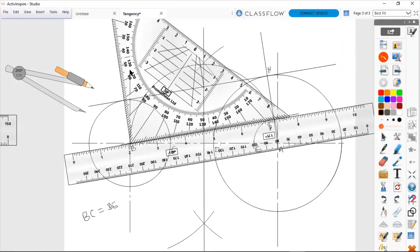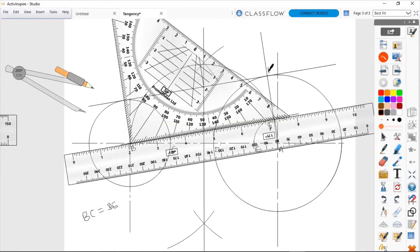A second way is to align your set square and straight edge to draw a perpendicular line to line BG. This perpendicular arrangement lets you draw a vertical line that cuts the circle, giving you another point in addition to point H. Then you simply join those two points without having to strive to draw a parallel line to BG.